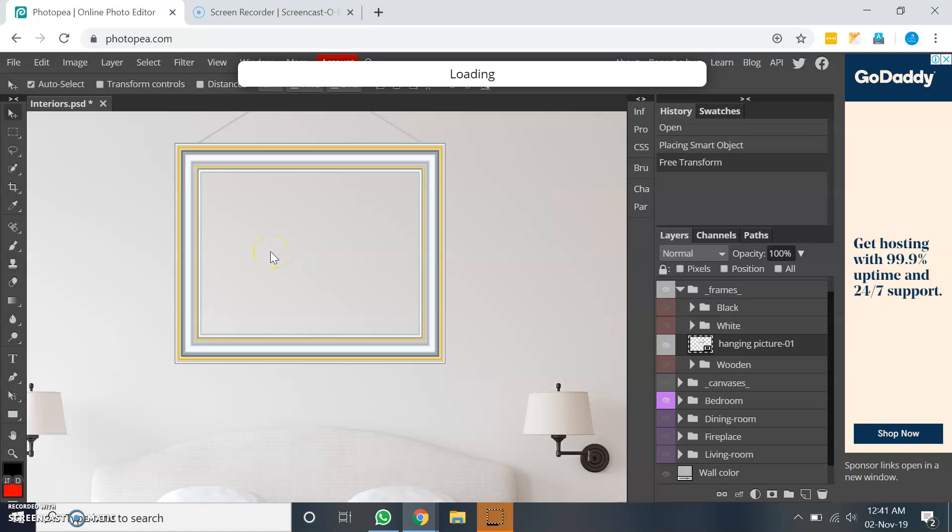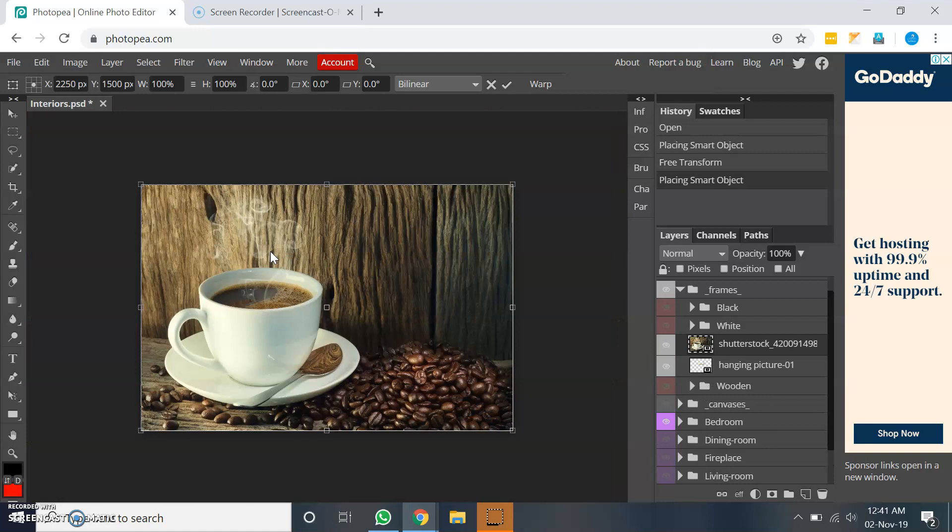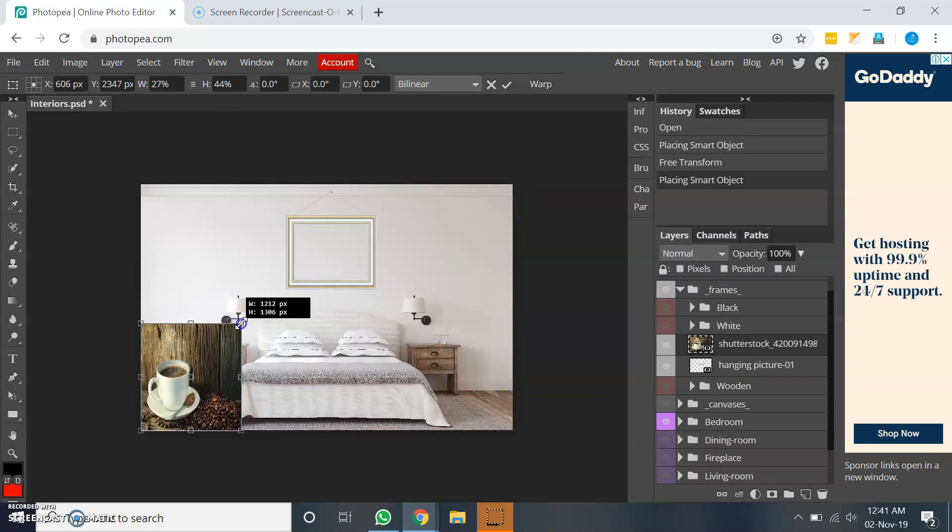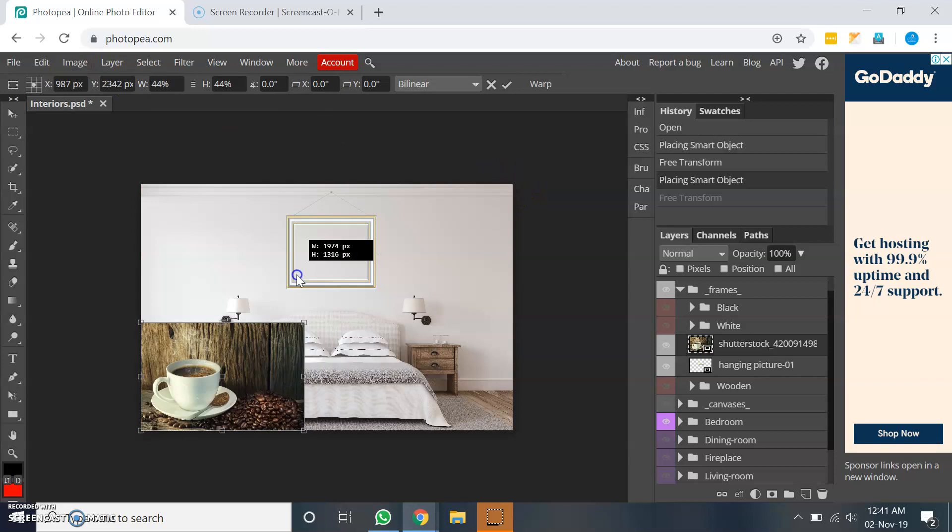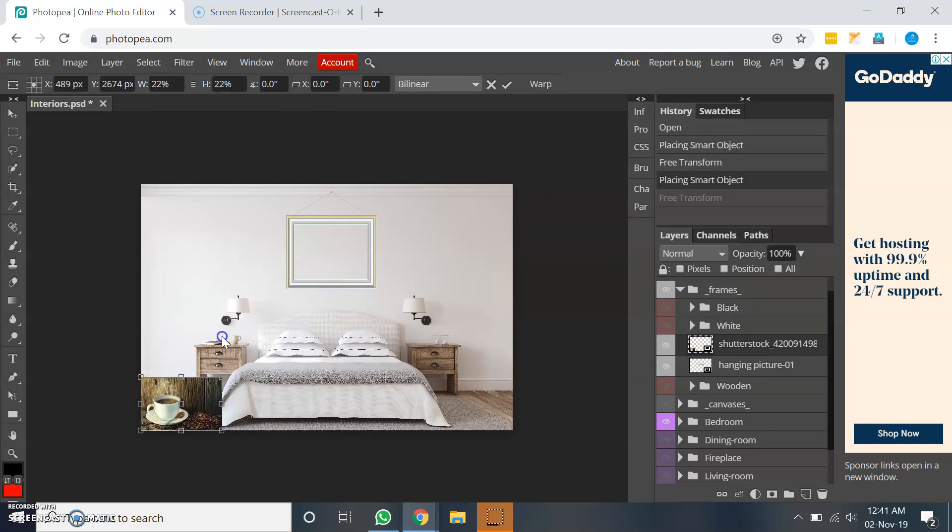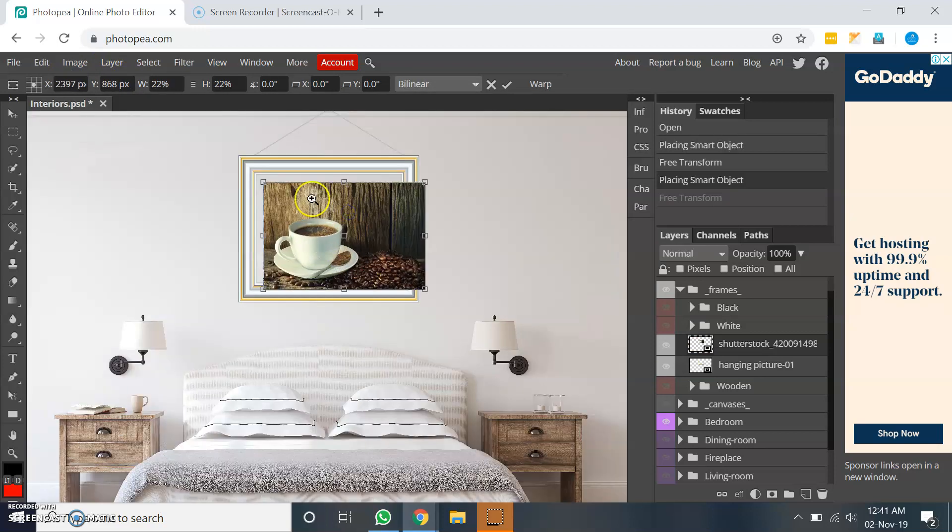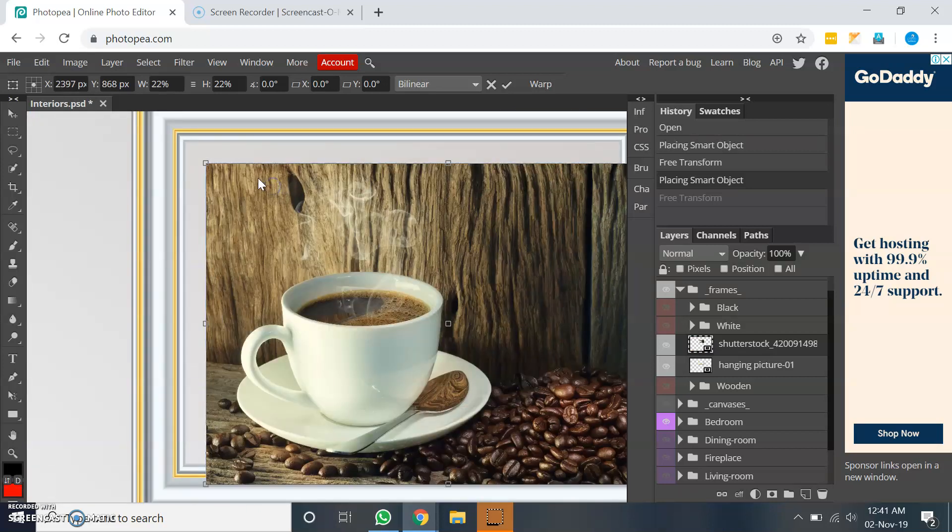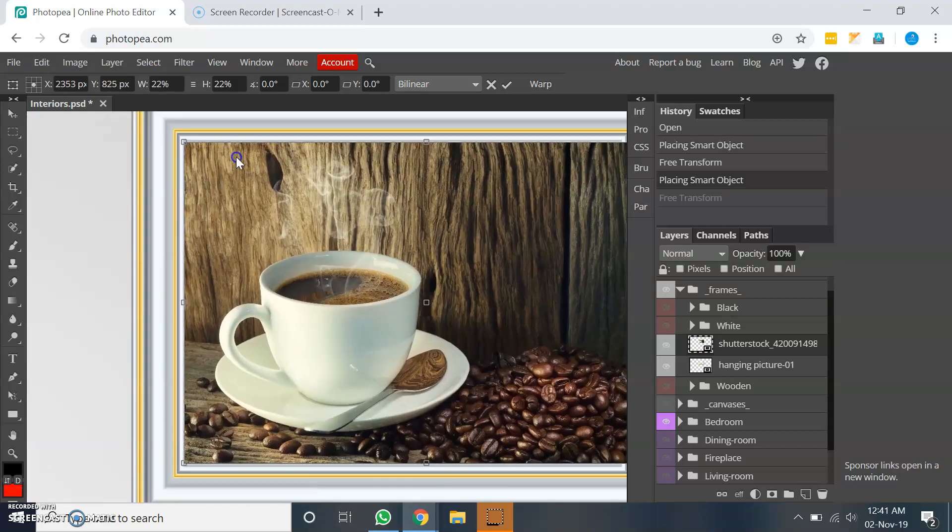And once it is placed I will scale it down to fit inside this frame. So let me scale it down. I will hold shift key and let me zoom a bit and position it properly here.